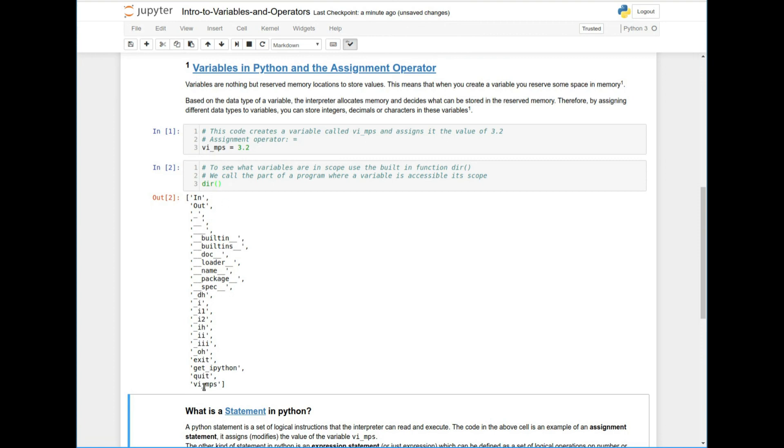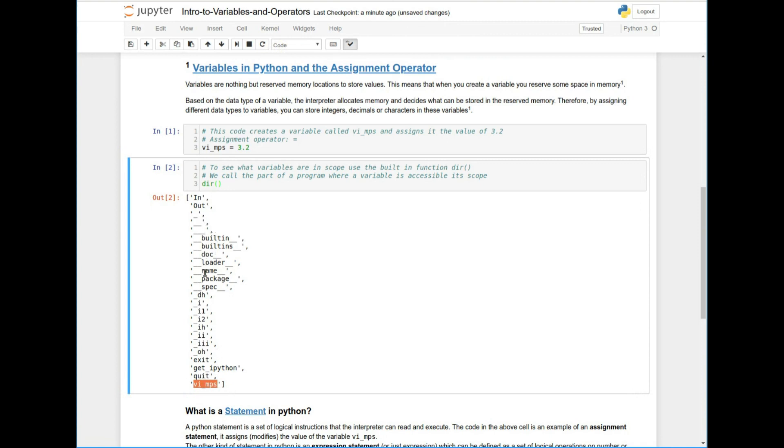And you can see that here there's a whole bunch of stuff. And this is because Python, when Python runs, it has a bunch of stuff in it in its scope right now. So don't worry about it. But this is VI right here, right? VI MPS.